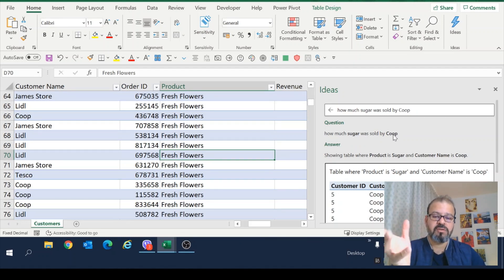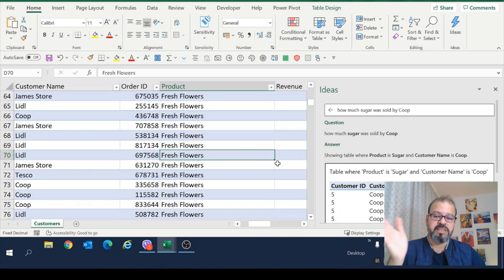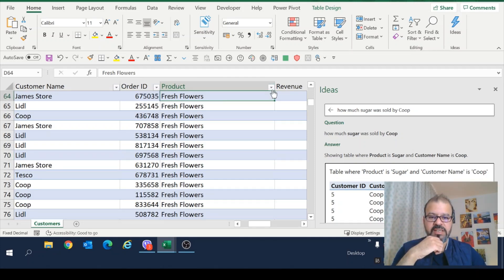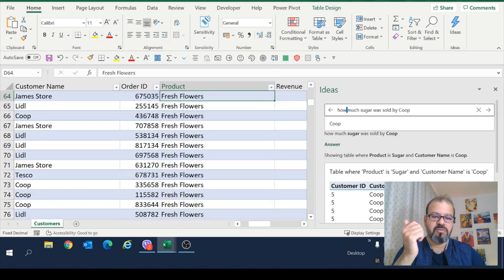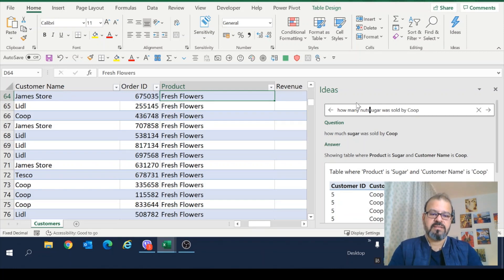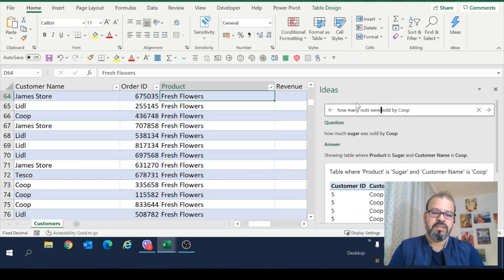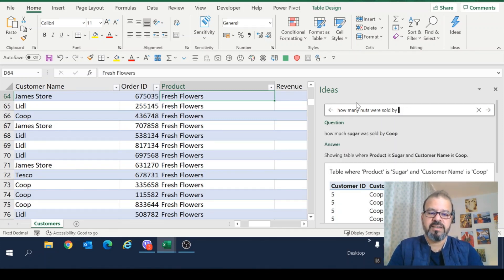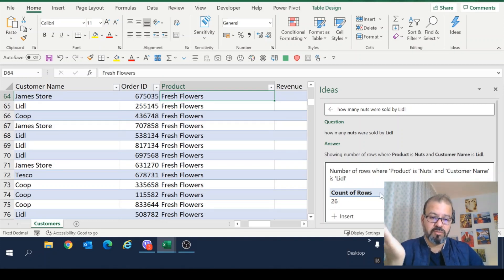Simple as that. So spellings also may vary. So you need to be careful about the exact match in the data that you have. We can take another example. Nuts. How many nuts were sold? Let's say not by Coop. Let's say Lidl. So it shows you how many nuts were sold by Lidl.